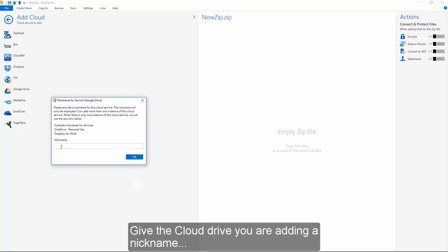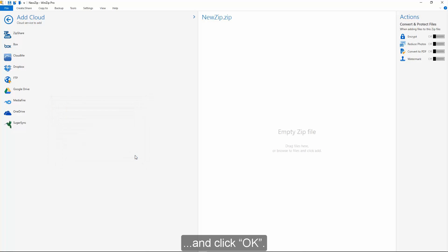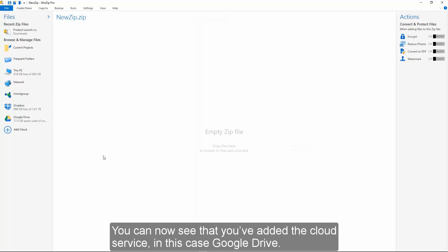Give the cloud drive you are adding a nickname and click OK. You can now see that you've added the cloud service.